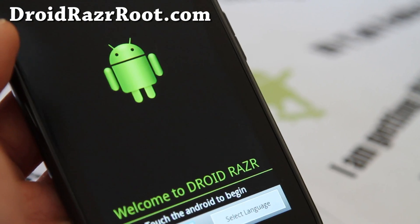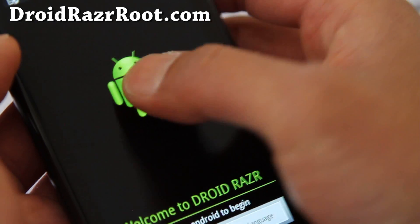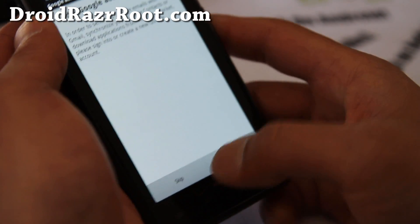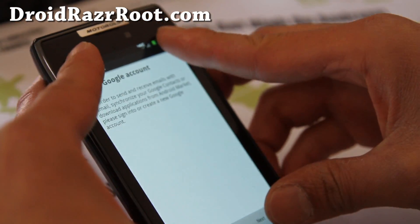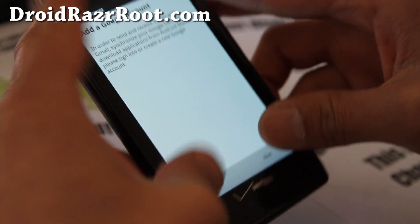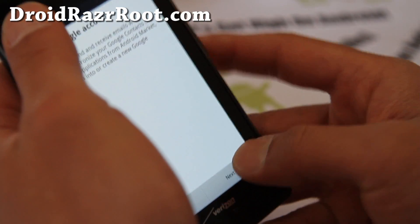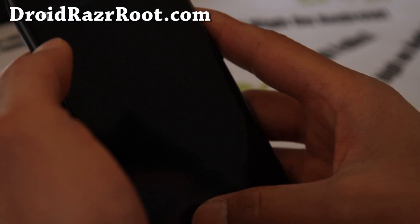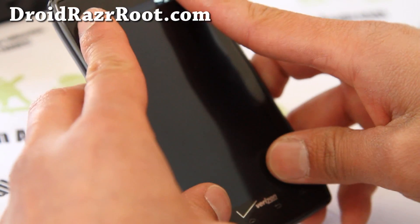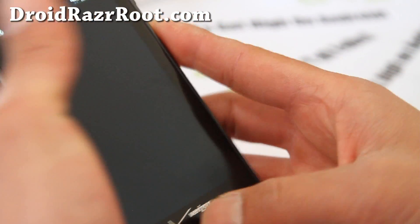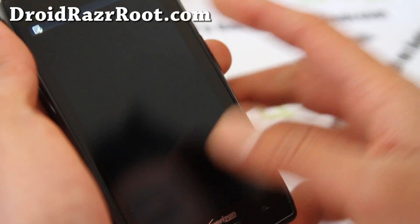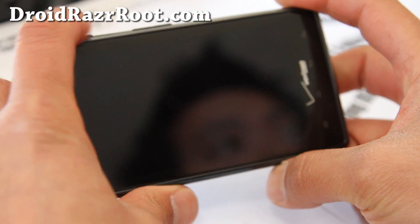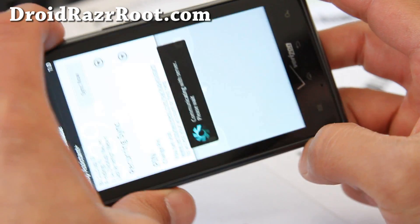Alright, the phone booted up. I want to check if my data was wiped or not, so let me verify. I can tell you guys whether this process wipes your data.